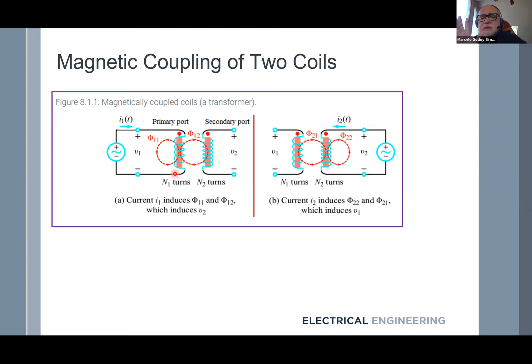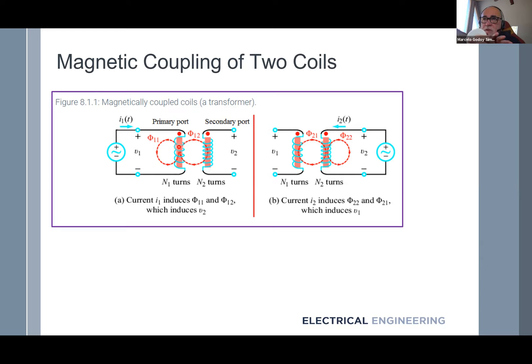In a system like this, we can define three parameters initially. There is an inductor — a coil is an inductor — so there is a certain inductance we call self-inductance. If I have one inductor by itself and I apply a voltage across it with a variation, we know that V = L di/dt. That amount of inductance is the self-inductance. The same applies to the second coil if it is not interacting with the first coil.